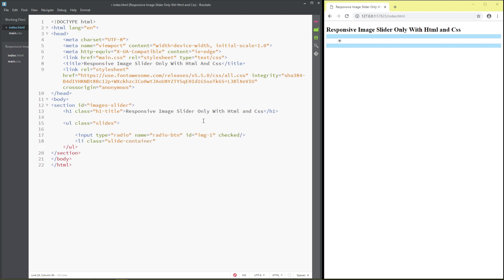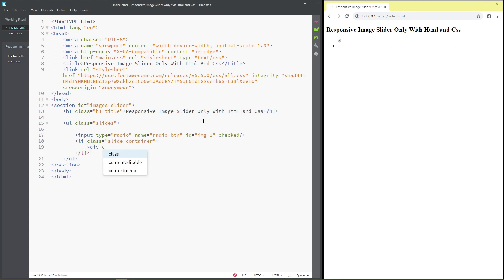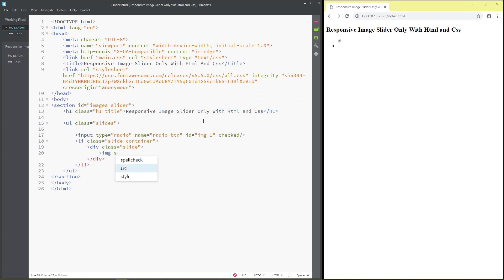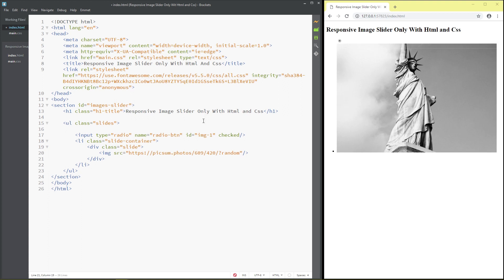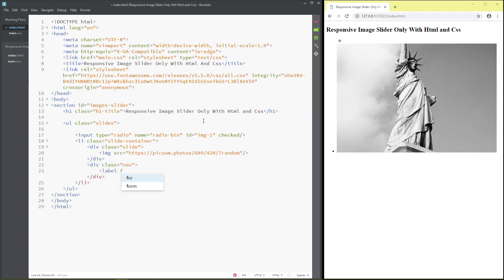Inside the slide container, add a div with class 'slide', then a div with class 'nav'. Add a label with attribute for 'image-six' and class. For navigation arrows I use Font Awesome icons.